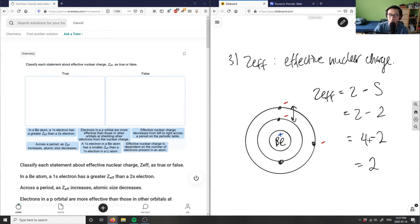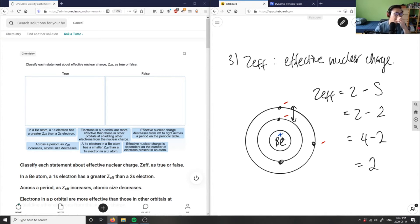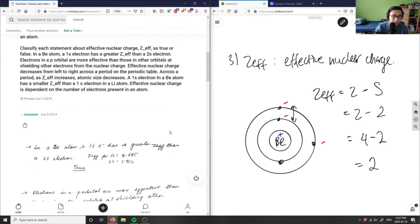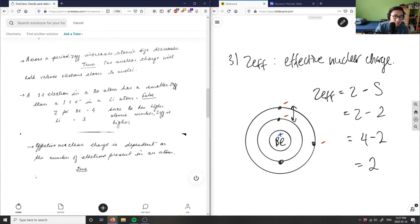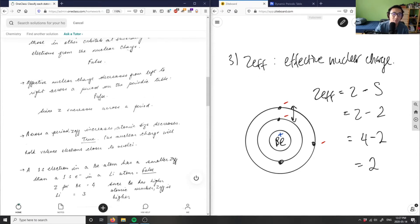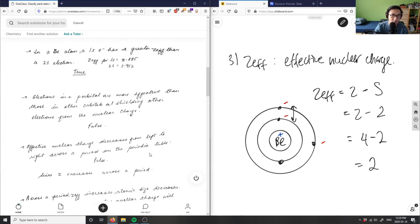As we increase the number of protons going from left to right, the effective nuclear charge is going to increase, because the Z value increases. So the statement that 'effective nuclear charge decreases from left to right' is false — it actually increases across a period. As the number of protons increases, Zeff will also increase.